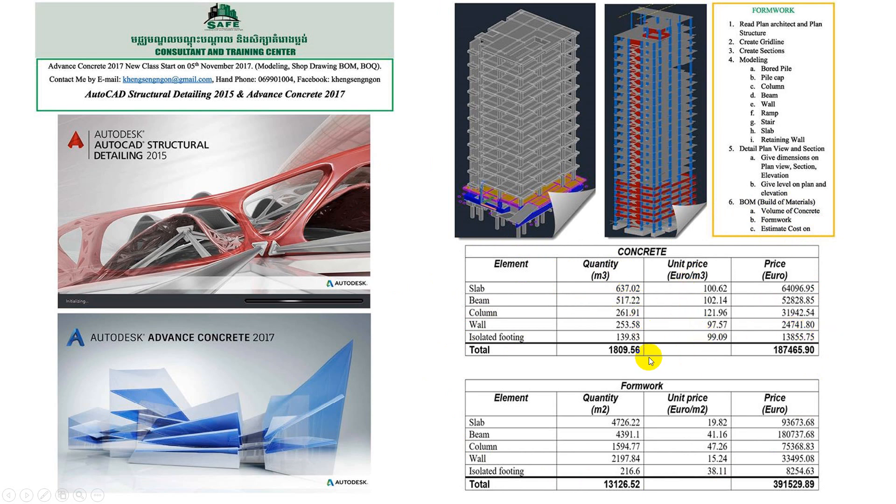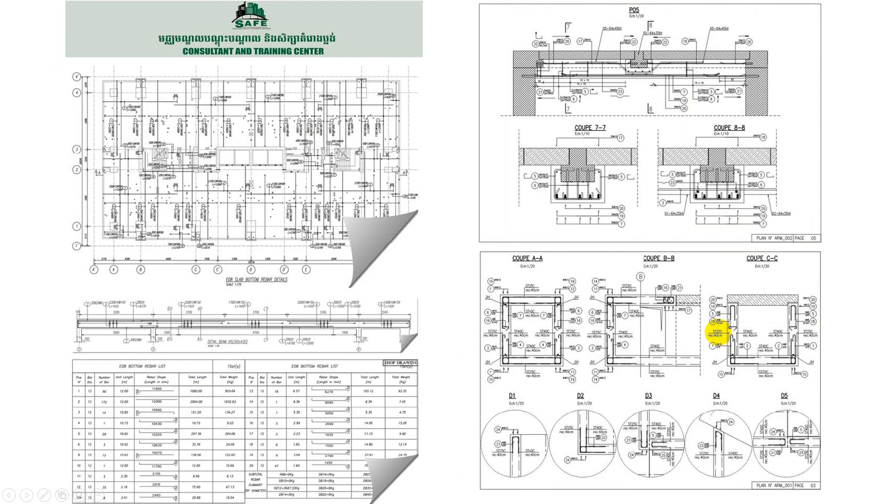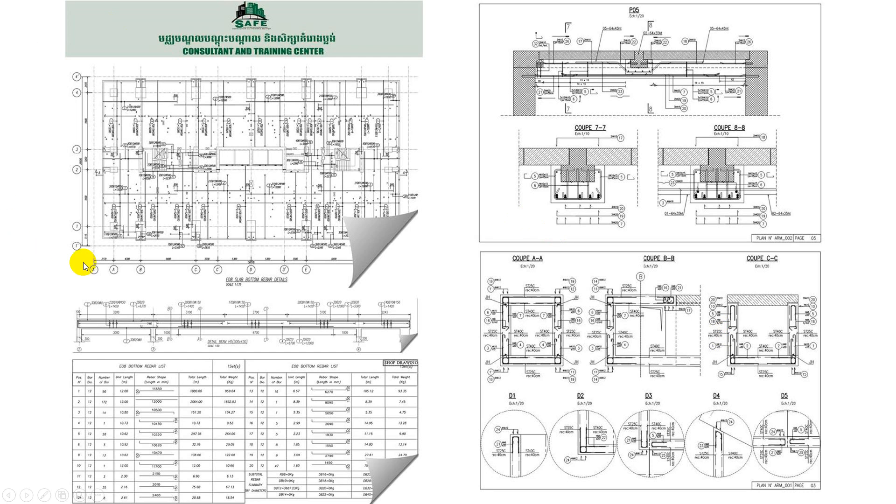We will also do BOQ or BOM, and then we'll talk about shop drawing on rebar. This includes the plan view, section views, and other views like sections A, B, C, and D.